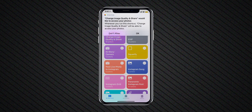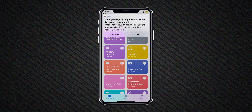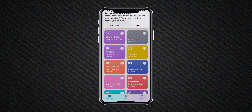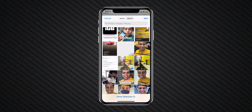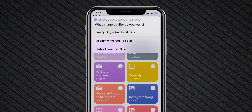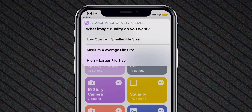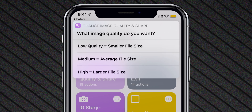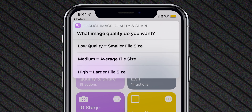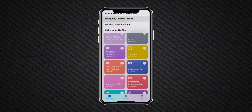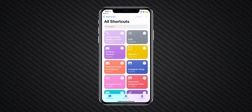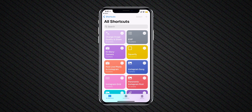You can run this Siri Shortcut from the Shortcuts app and select the photo just like this. Select the quality — low quality will be smaller size, medium quality will be average size, and high quality will be a larger file size. Once you select the option, select Save Image.